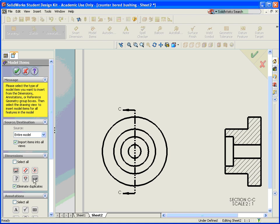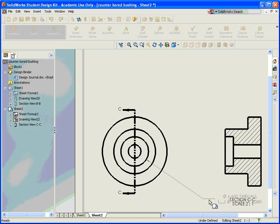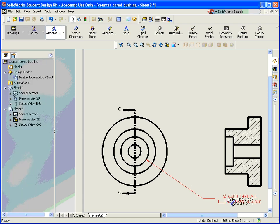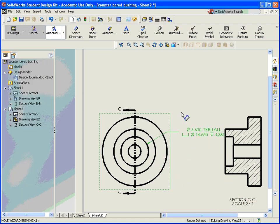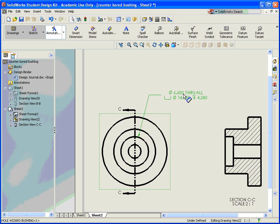And inside of the model items, I have a hole callout feature. So I'm going to make sure it's highlighted. Hit the check mark. And it comes in over here. I'm just going to go ahead and grab that and move it up where we can see it.